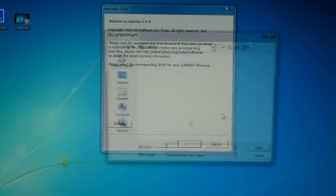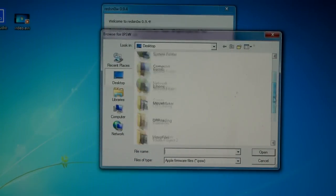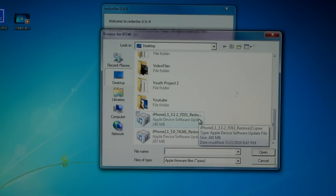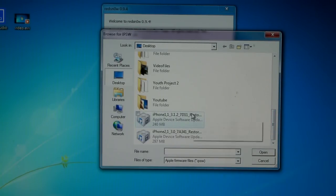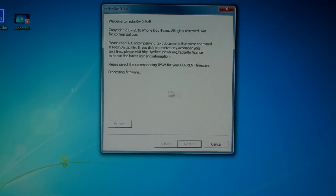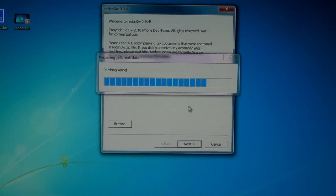Now you're going to click browse and find the 3.1.2 firmware. Yes, you're on the 3.1.3 device, but you need this in order to trick RedSn0w into jailbreaking your iPhone. Click next, wait for it to prepare.